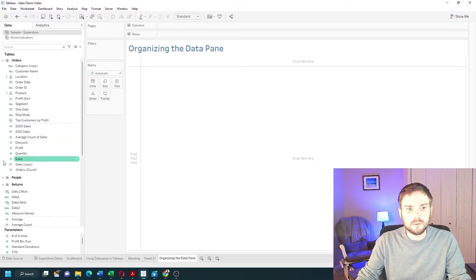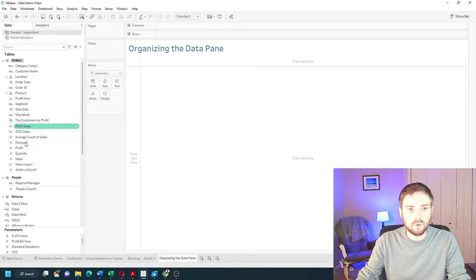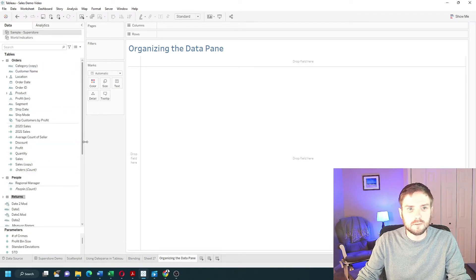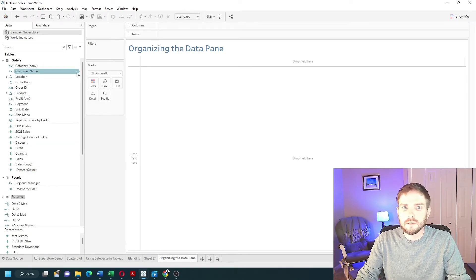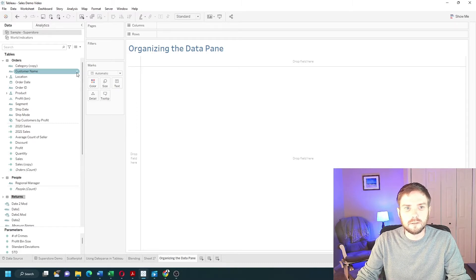If I open up these folders, you can see my data now is organized into orders, people, and returns. That's because I have it set to be organized at the data source level.